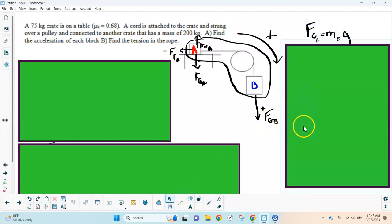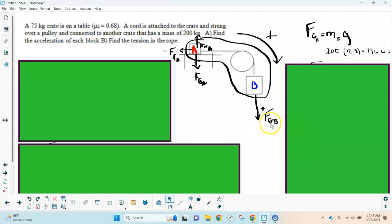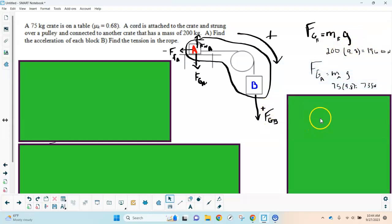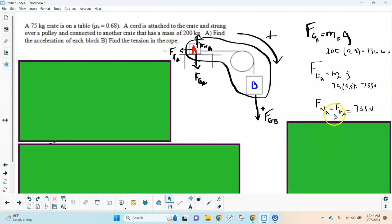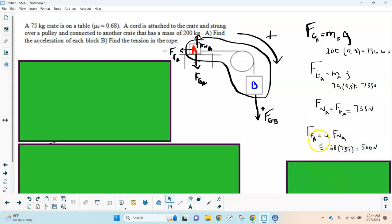First, I solved for the force of gravity on B: mass of B times g gives 200 × 9.8 = 1960 N. Gravity on A is 75 × 9.8 = 735 N. Since block A isn't accelerating vertically, the normal force equals gravity on A, so normal force = 735 N. Friction on A is then µ × Fn = 0.68 × 735 ≈ 500 N.